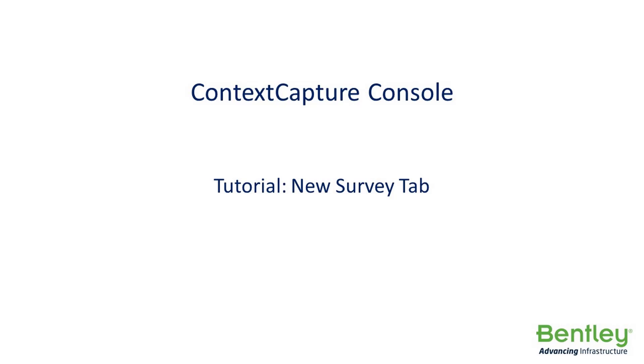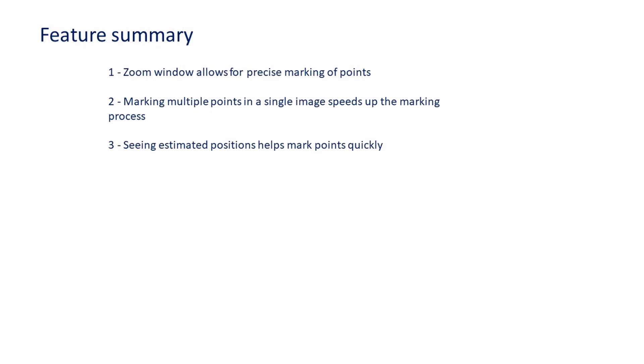Context Capture Cloud Console's new survey tab features a zoom window which allows for faster, more precise marking of points. You can also mark multiple points in a single image using a right-click drop-down menu, and once the block is aero-triangulated, you can see estimated positions of other points in the photo.